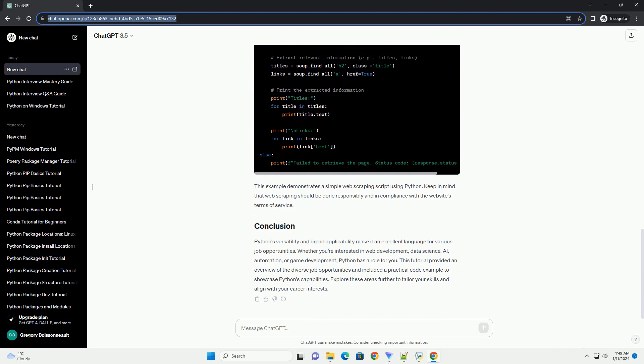Python is the go-to language for data science and machine learning. Libraries such as NumPy, Pandas, and Scikit-learn empower developers to analyze and model large data sets. Jobs in data science may include roles like data analyst, machine learning engineer, or data scientist.